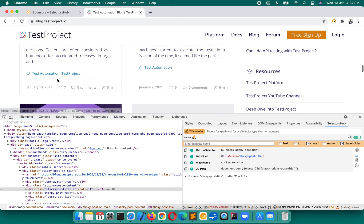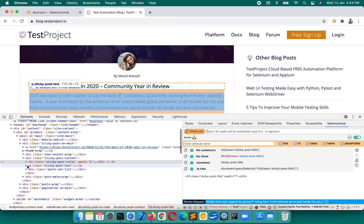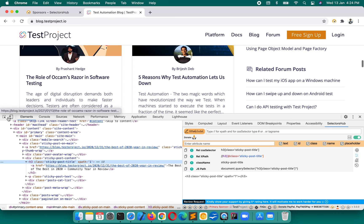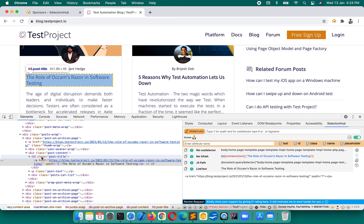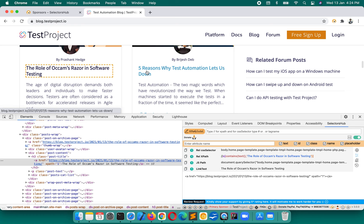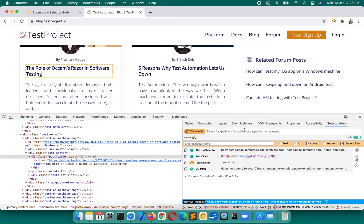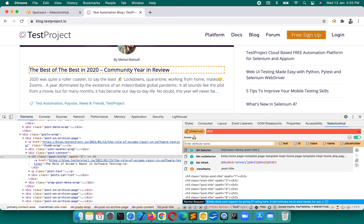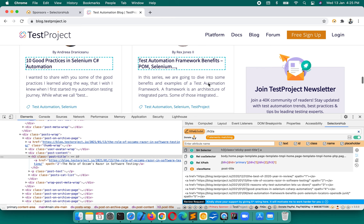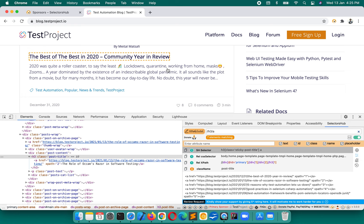If we verify, this is the first title here and it comes with h3, class is sticky-post-title. The second one inspects as h3 with class post-title. So we have to get all these post titles. This XPath — double forward slash h3 forward slash a — gives us all seven titles on this page.